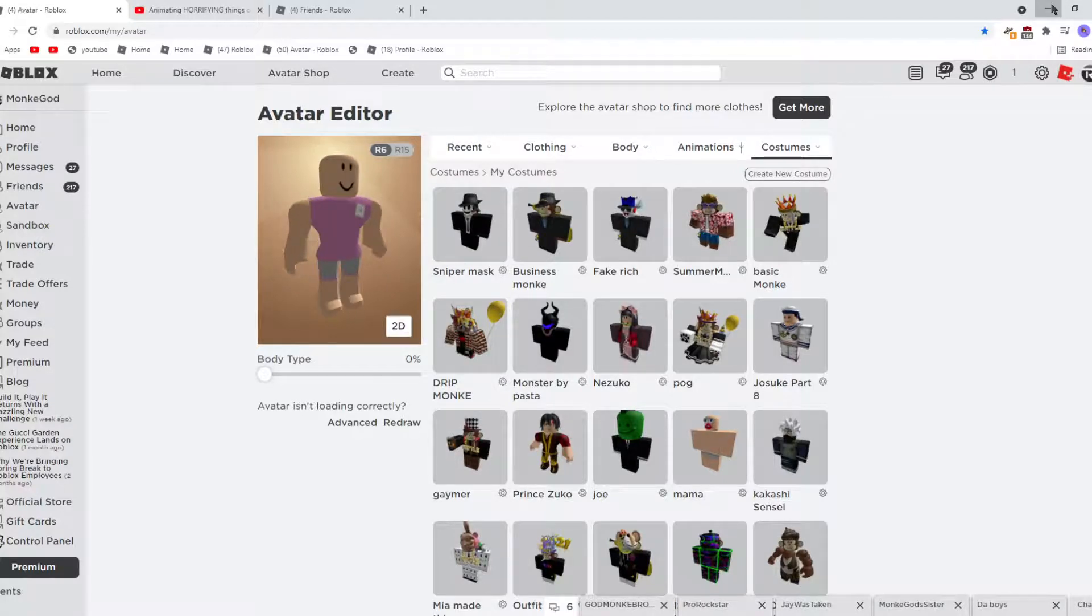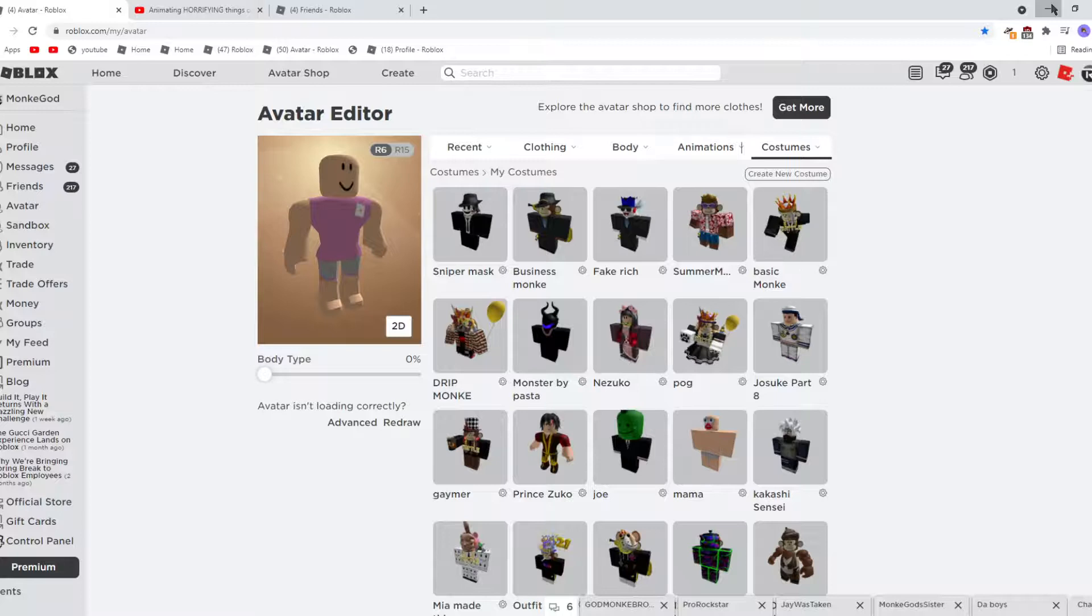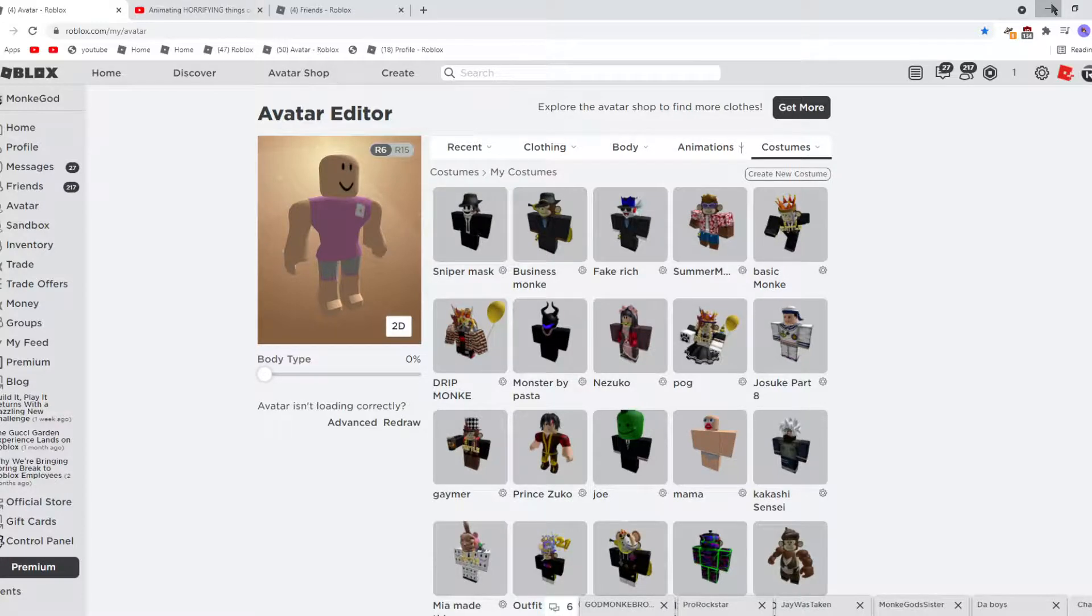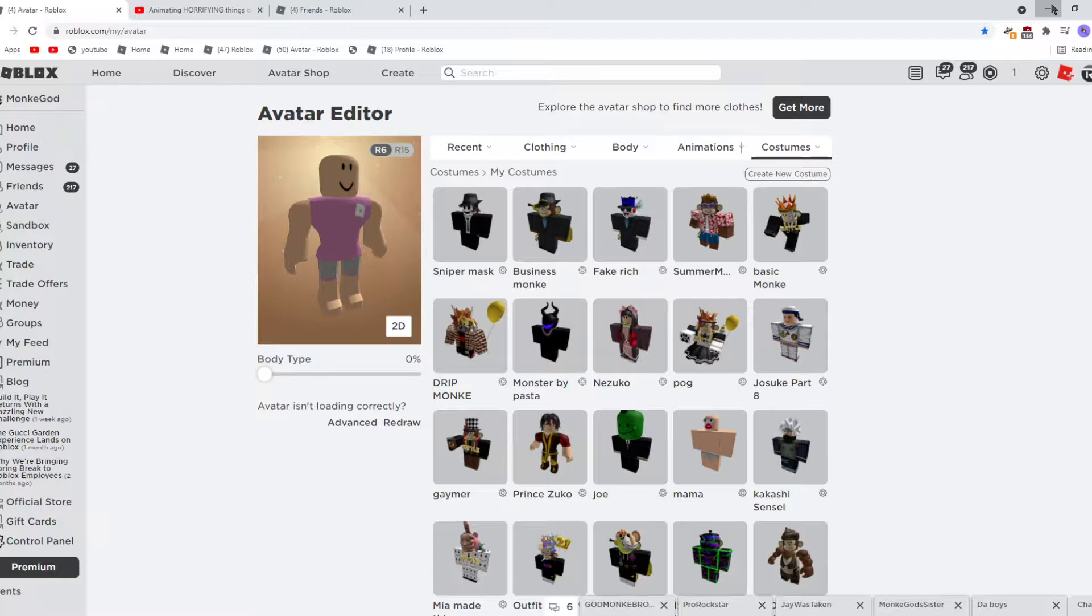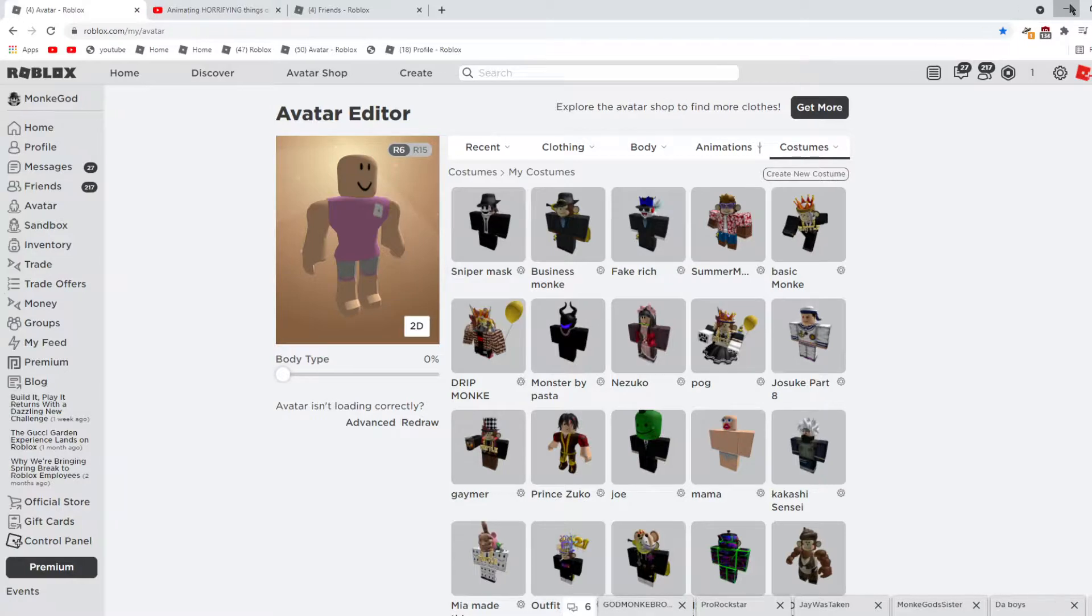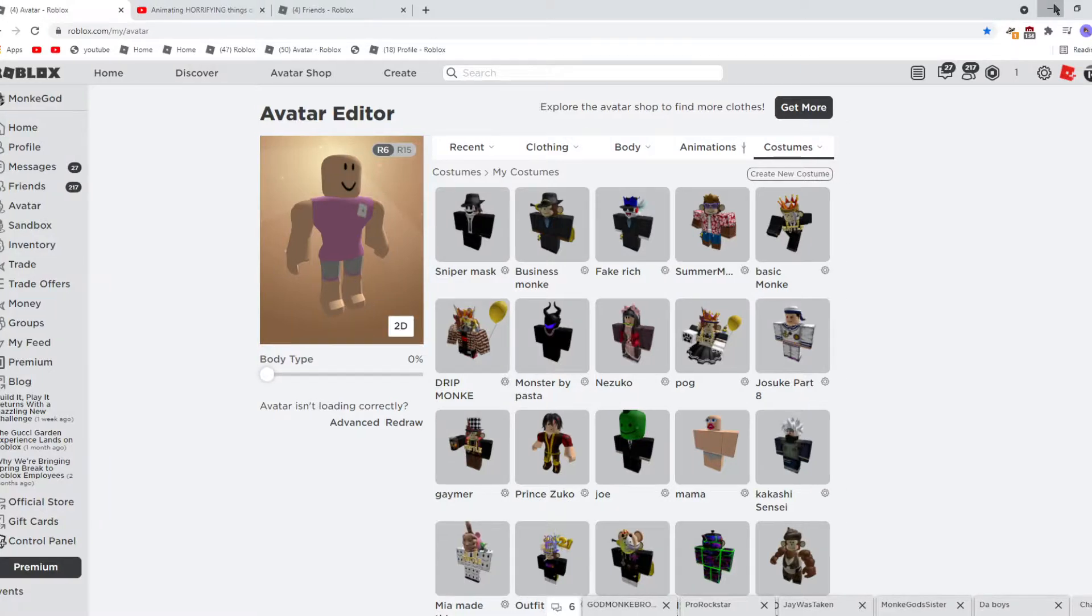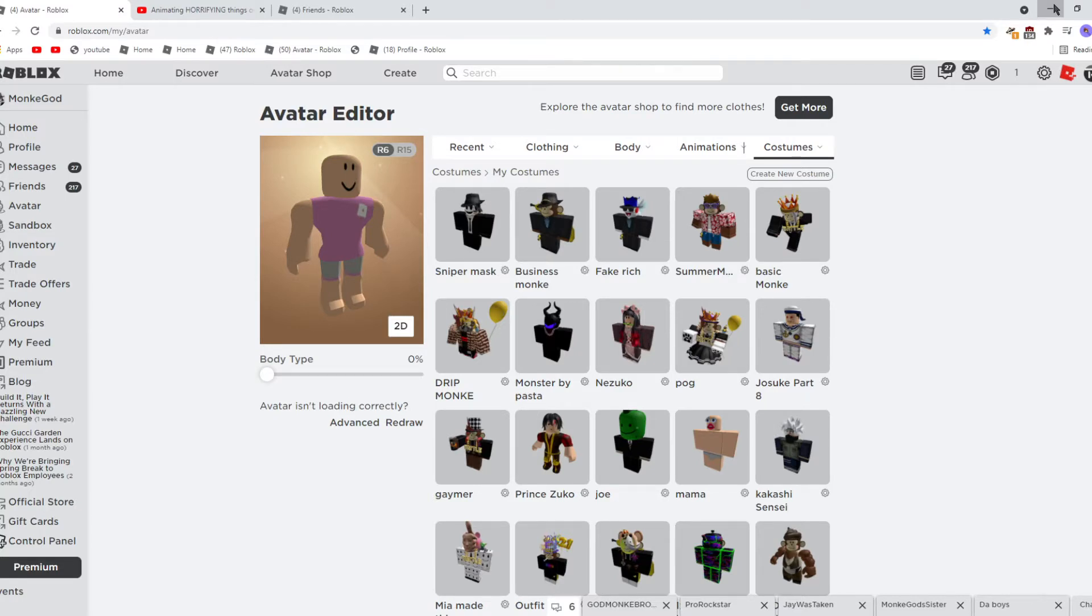I gotta cut this video short because I gotta poop. So bye. I hope you enjoyed. And if this video helped you make one of these avatars, please comment and tell me, because I really want to know if these help you make these avatars in the future or now if you have Robux. Okay, bye.